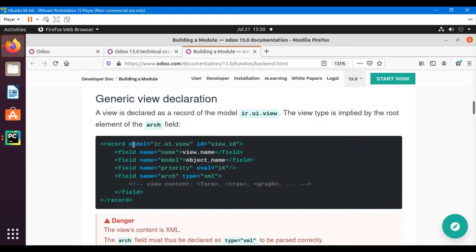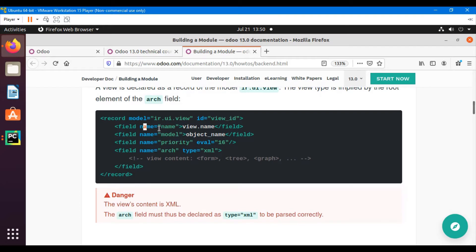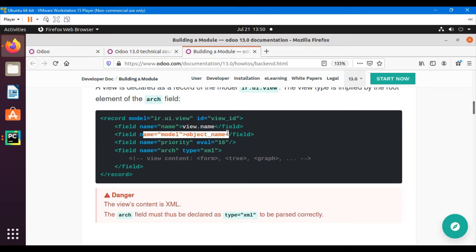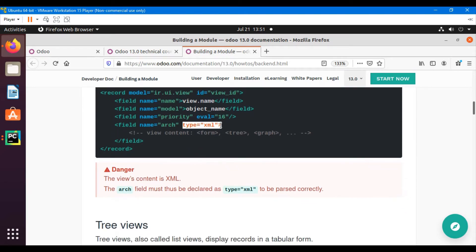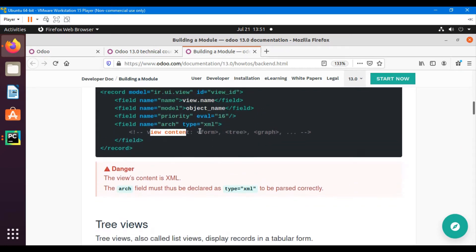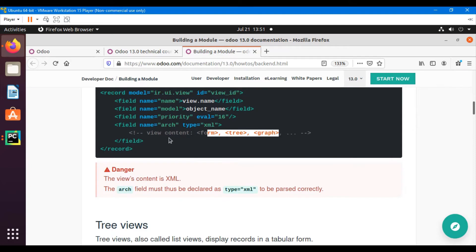The format of a view definition is: first we add the record tag, then the model which remains ir.ui.view in all cases, then the XML ID which should be unique per module, then the name of the view, then the object which is the model of the view, then the priority which is not a mandatory field, and finally the arch field whose type should be 'xml' so it can be interpreted correctly. Inside it we define the view type like form, tree, or graph.